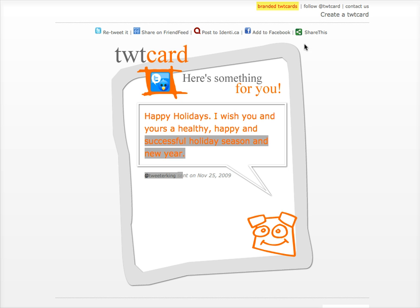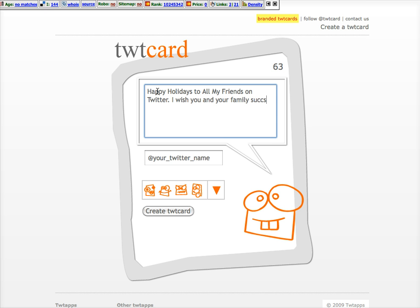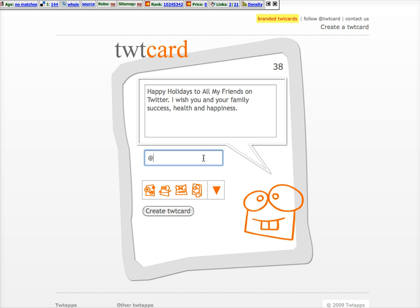This program is called TwitCard, so we're going to show you how this works. All you do is click on 'Create a Card,' put your message in: 'Happy Holidays to all my friends on Twitter. I wish you and your family success, health, and happiness.' Now for this program, it's going to send this card to my blogger_tutor account.